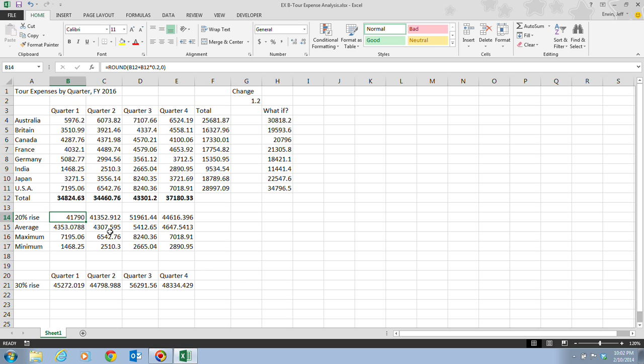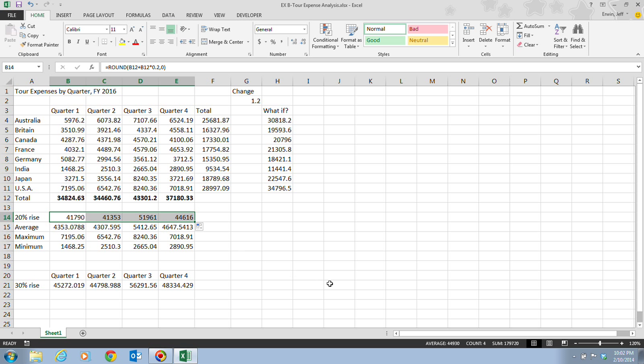Once we have this here, we can actually click and drag our fill handle from cell B14 all the way to cell E14. That will copy that formula over there. We see all the values are rounded to display no decimal places. Go ahead and take a few moments to compare your work to what you have on your screen.